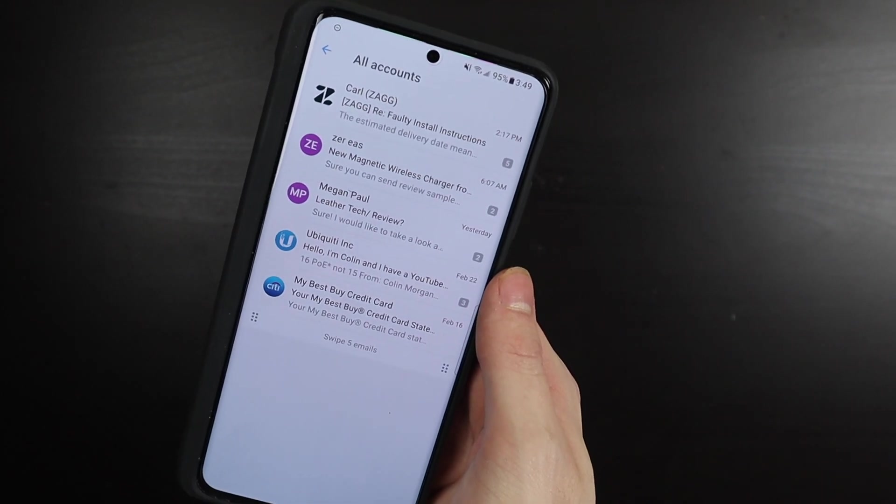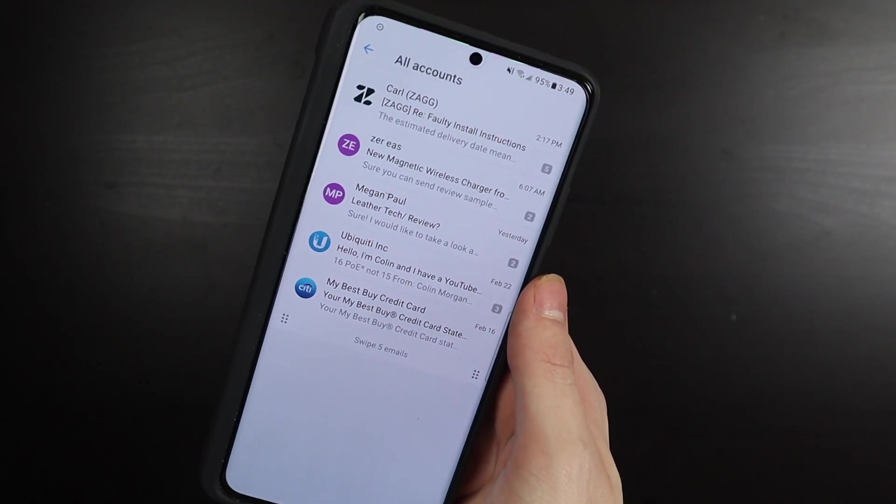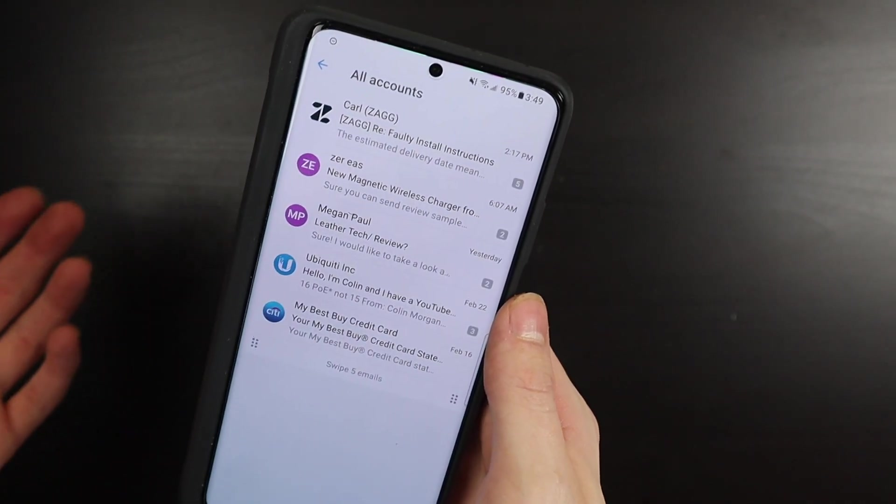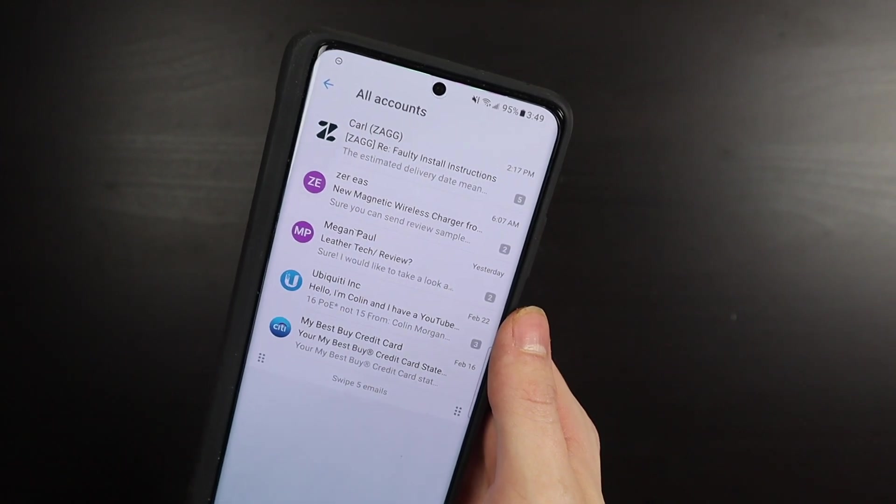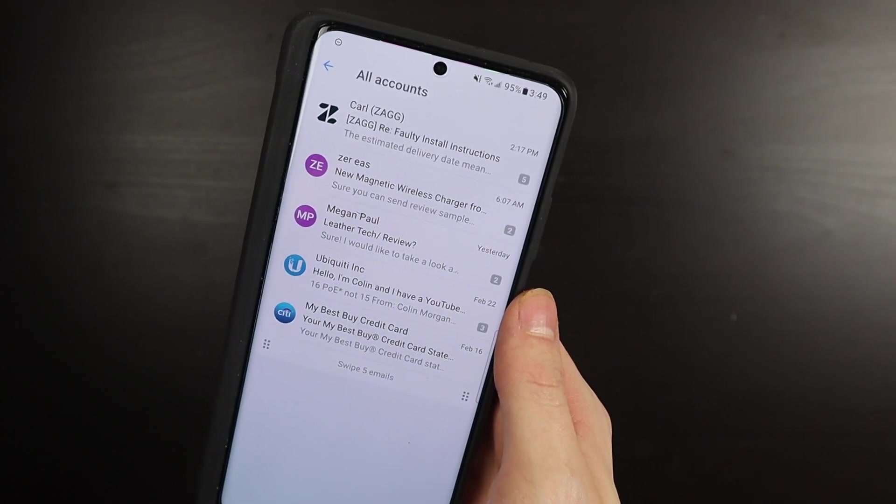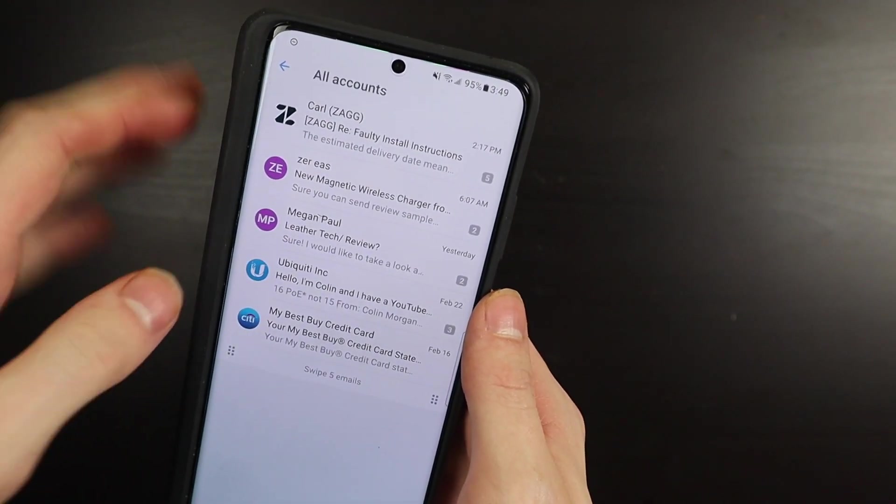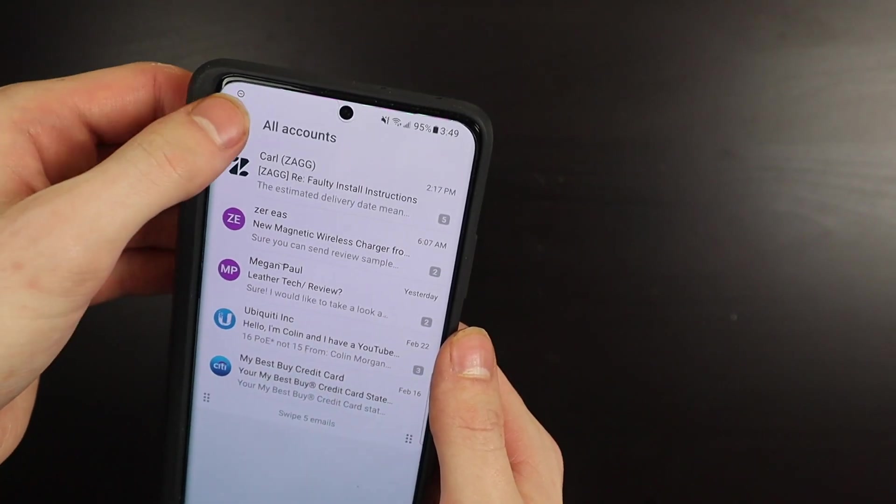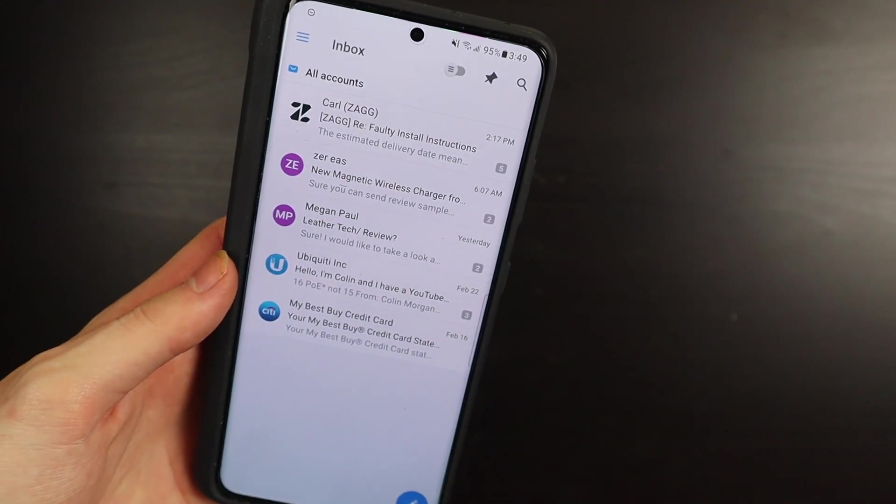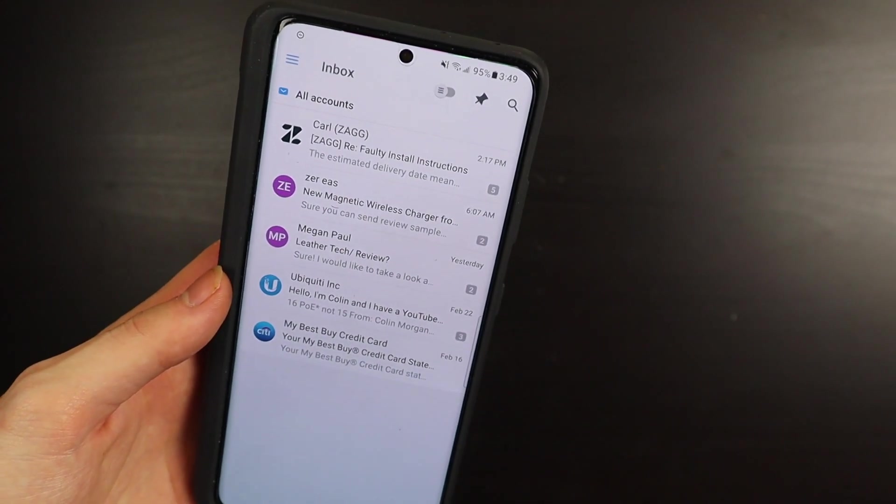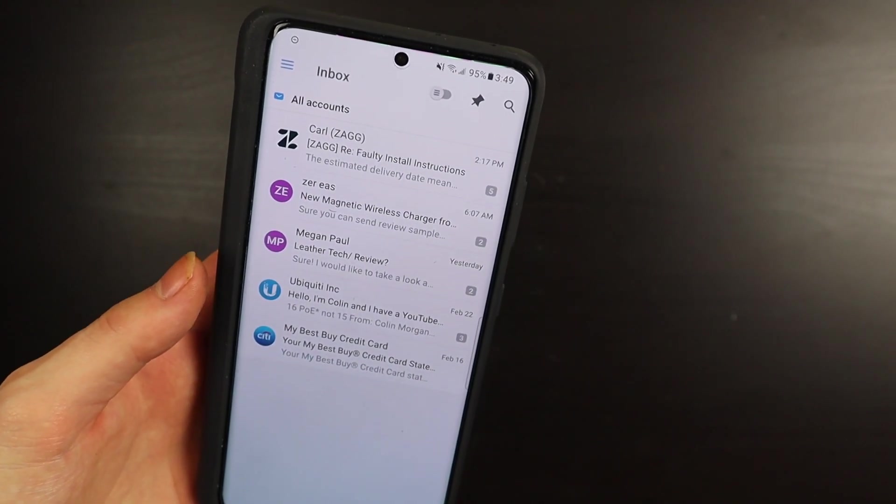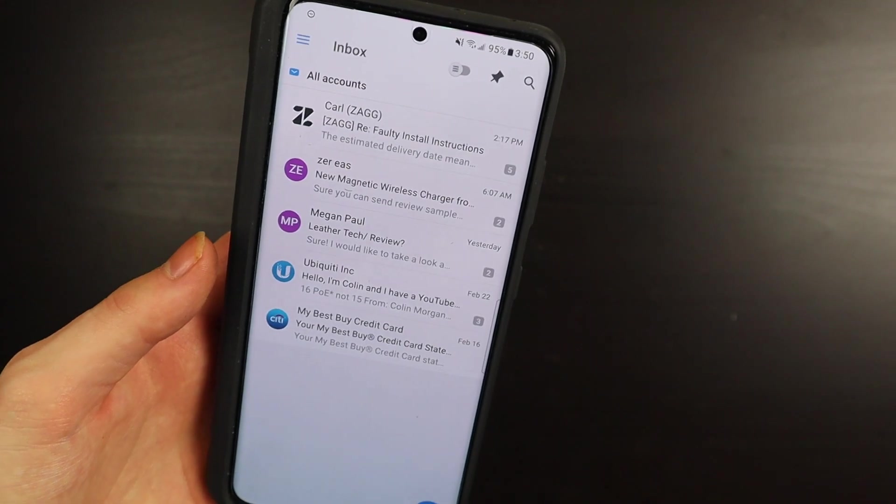I added my Hotmail account; that was the first one I added, so it uses that as the sync account. And then from there you can add other email accounts like Gmail, Yahoo, that kind of stuff, and you just sign in with your sync account and all your other email accounts are already there.